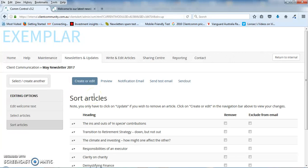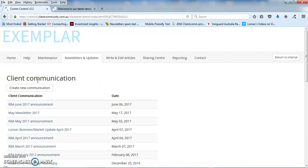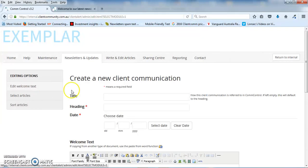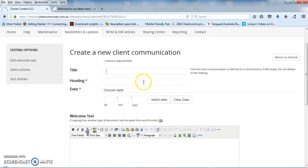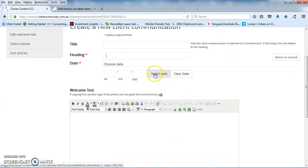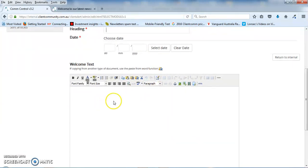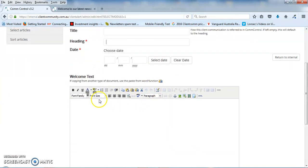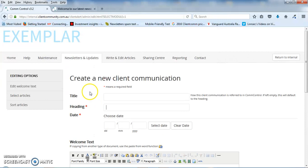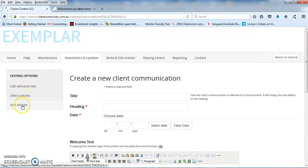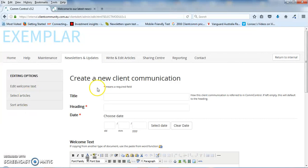So it's pretty simple to send out a newsletter like that one, but you can create your own and that's very simple. You click on create a new communication, you put in the title, you put in the heading, you select the date and here you put in your welcome text, same as before. What you can do is then select articles, same as before and sort articles. Then your newsletter that you've set up is ready to send out.